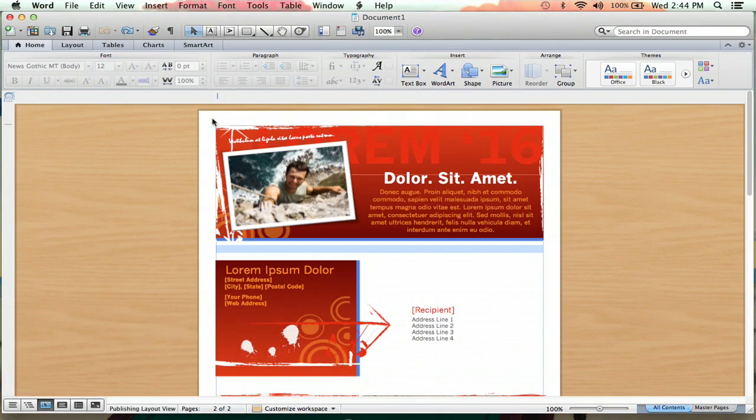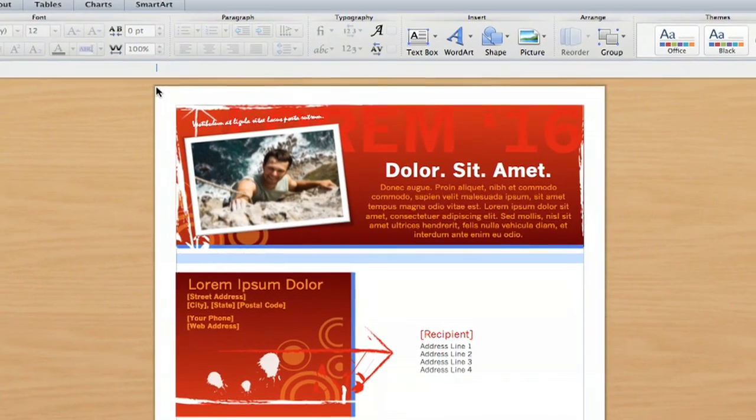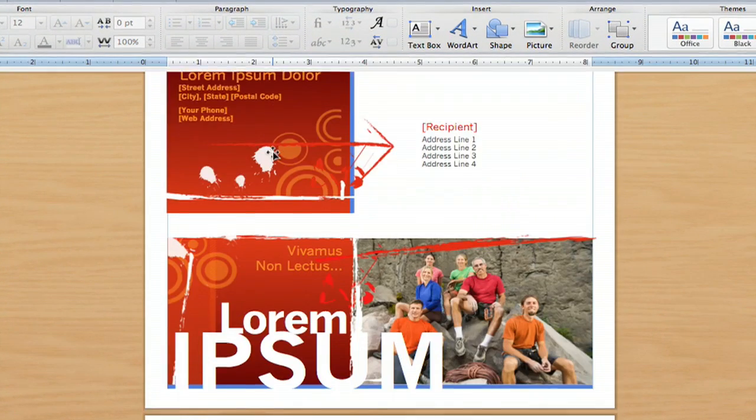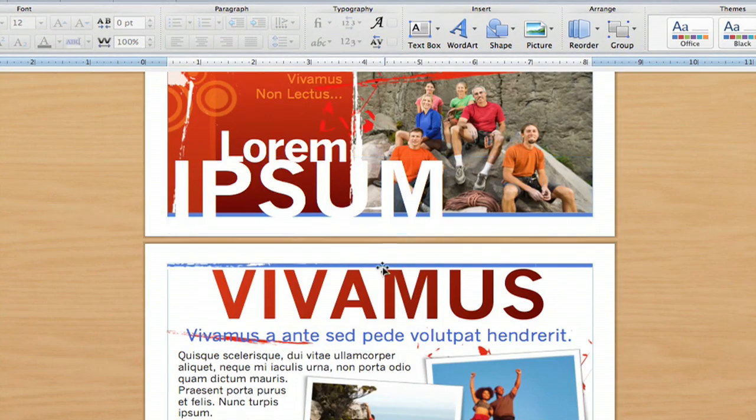Now, if you open up a brochure template, there's already going to be photos there, as you can see.